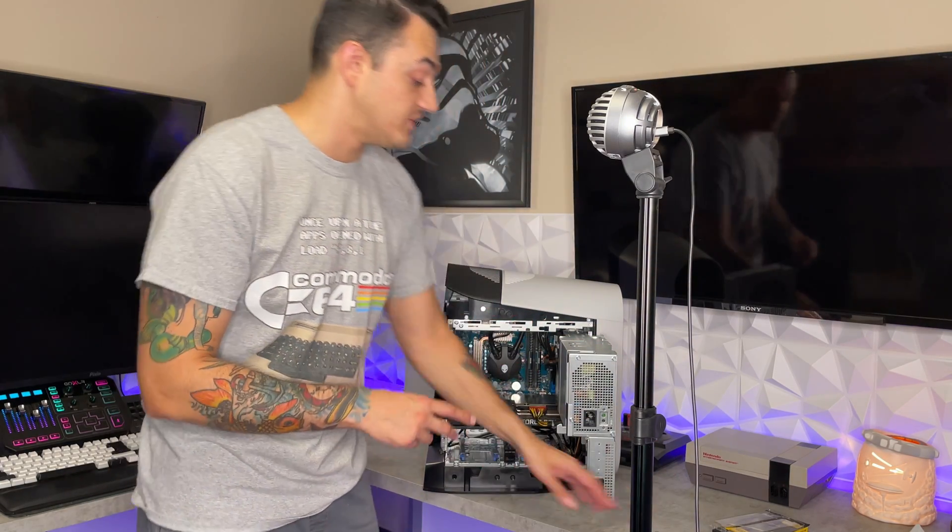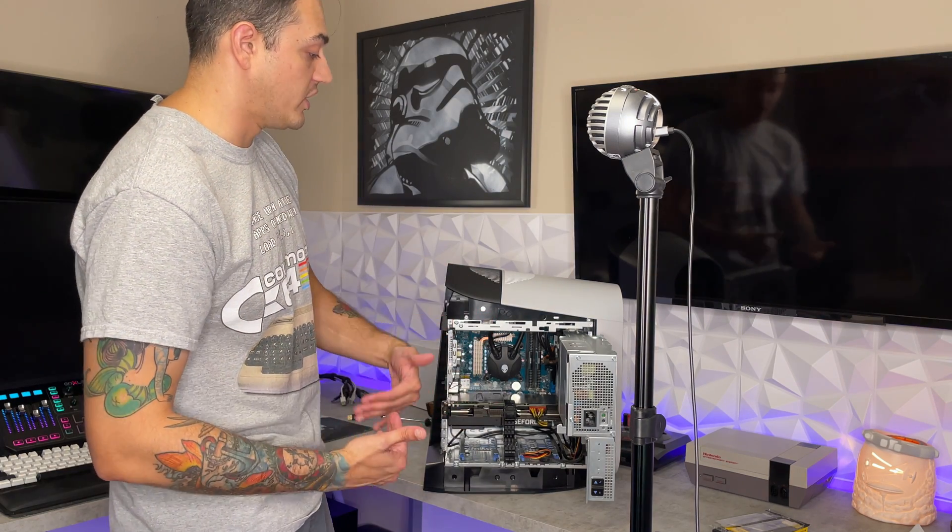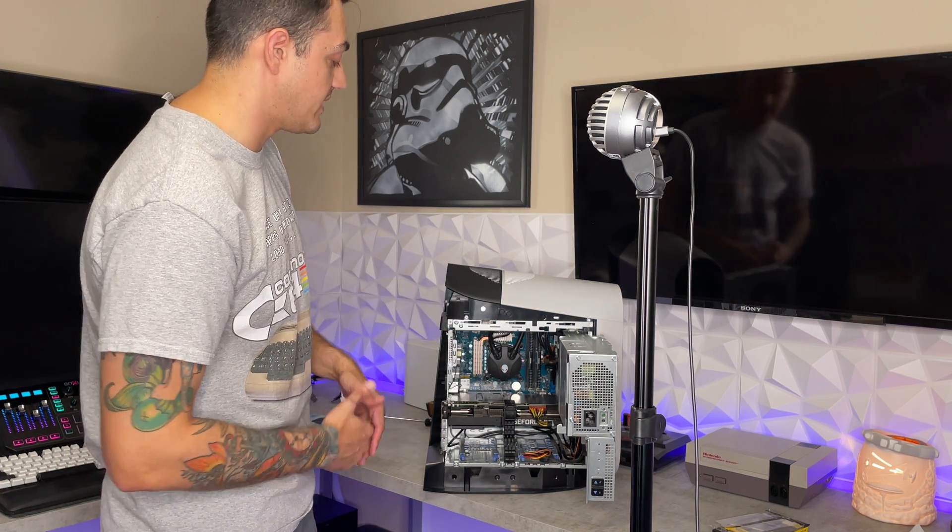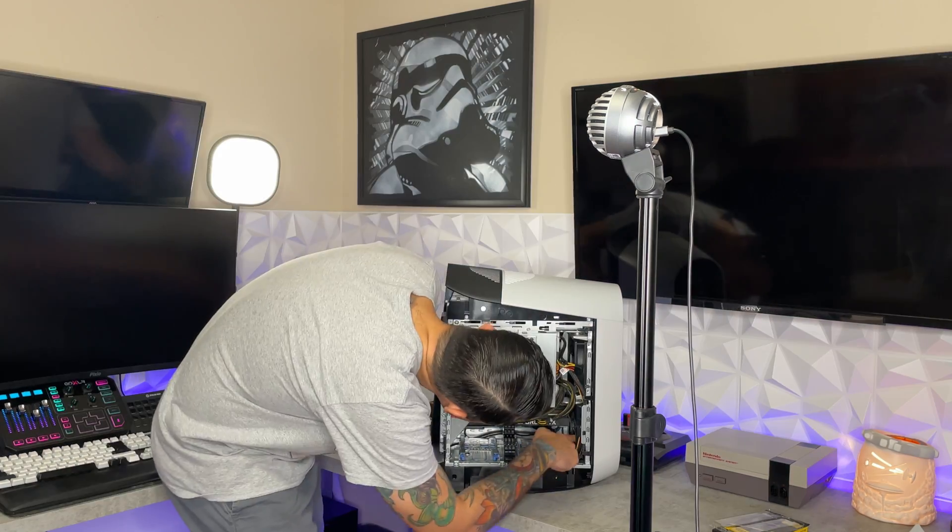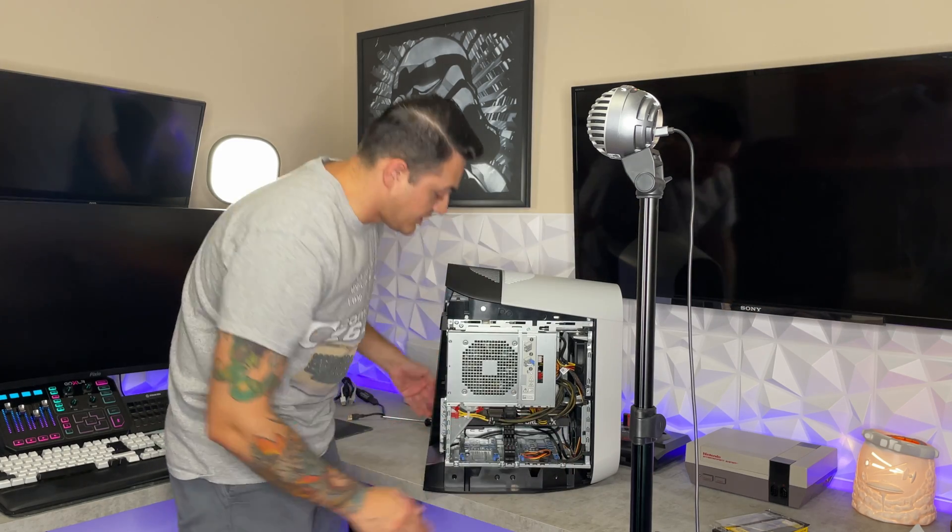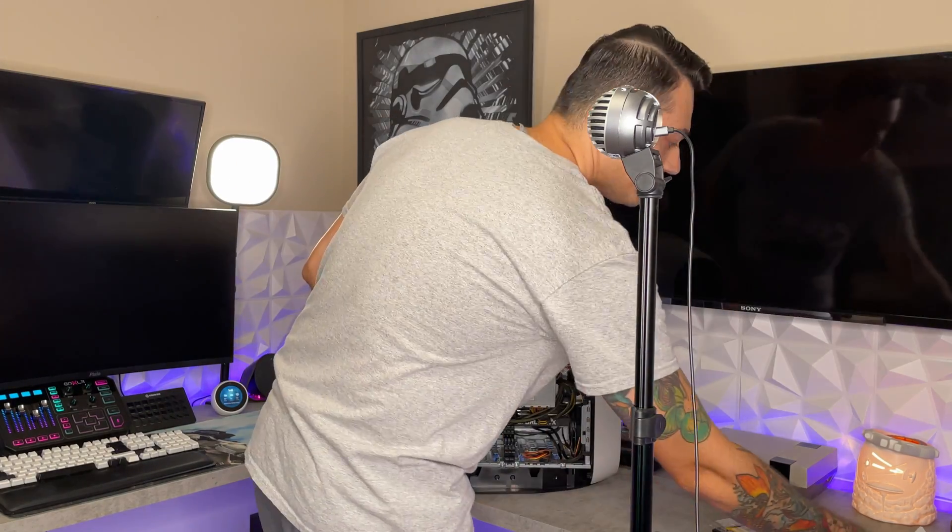So I could have technically gotten two more of these, or again, what we're going to do is two more of the Vengeance LPX RAM sticks. You know, she's still looking good in there. Cable management's still a hot train wreck.